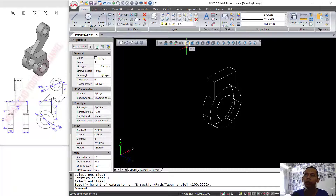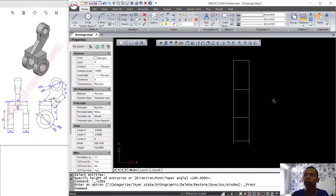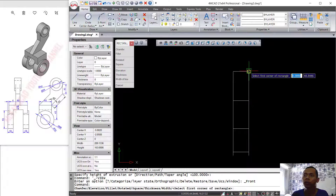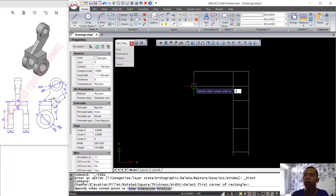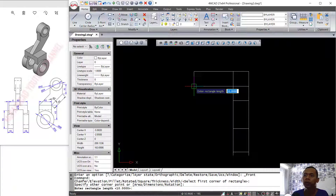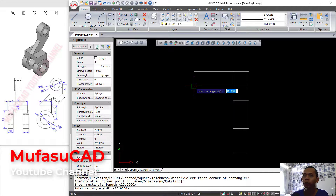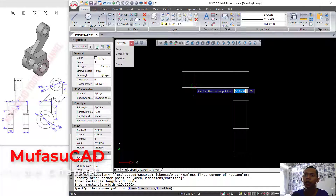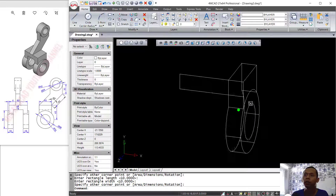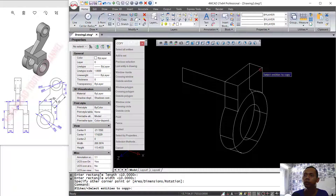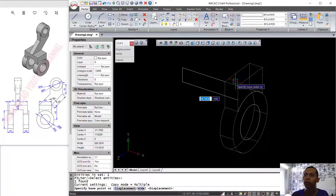Next, I will change into front view and create a rectangle starting from this point. For dimensions, set the length to 60 and the width to 14. Press Enter, then click at this point. I will use the Copy command to copy this object from this point.